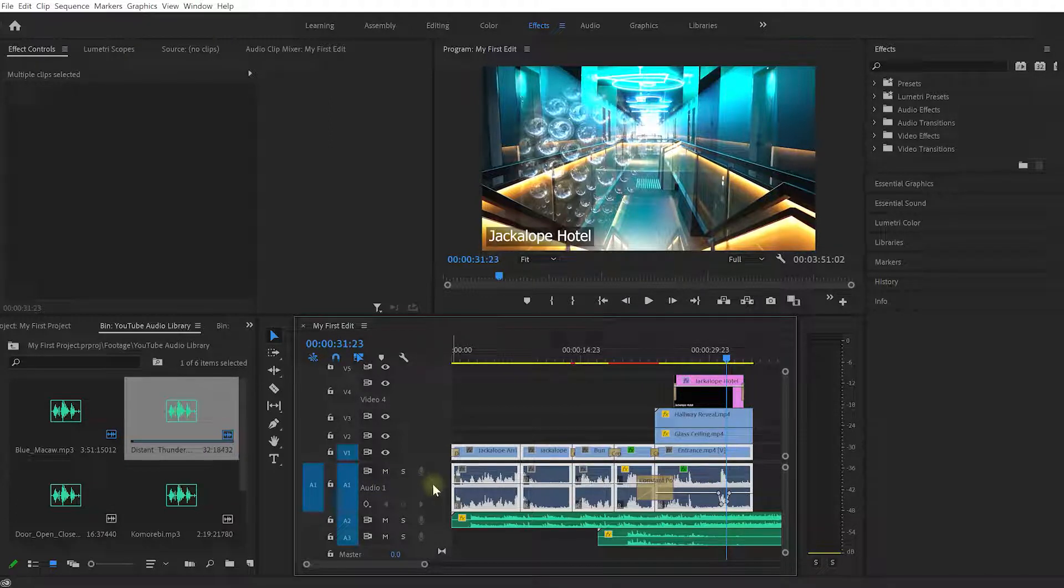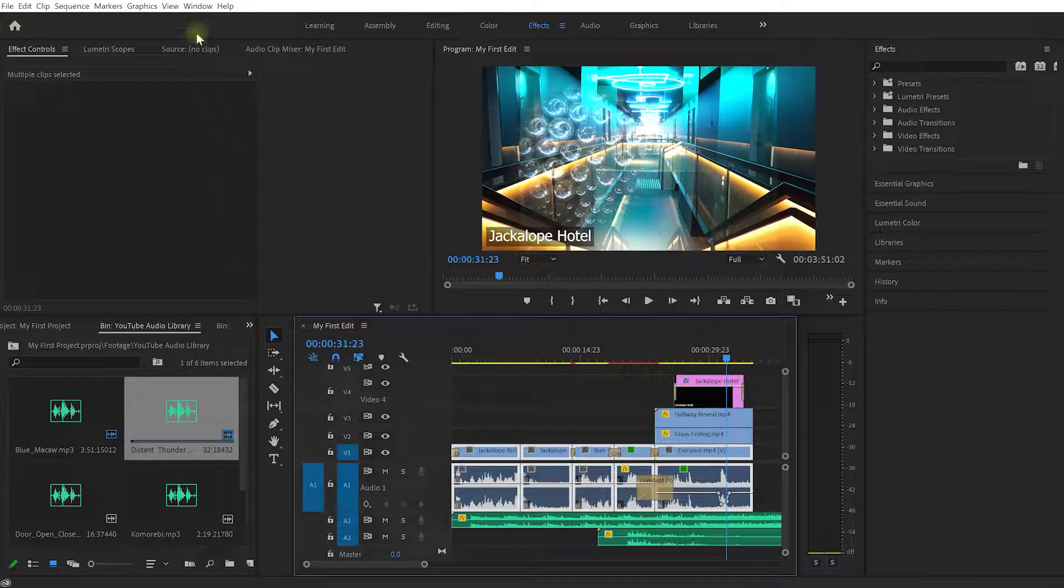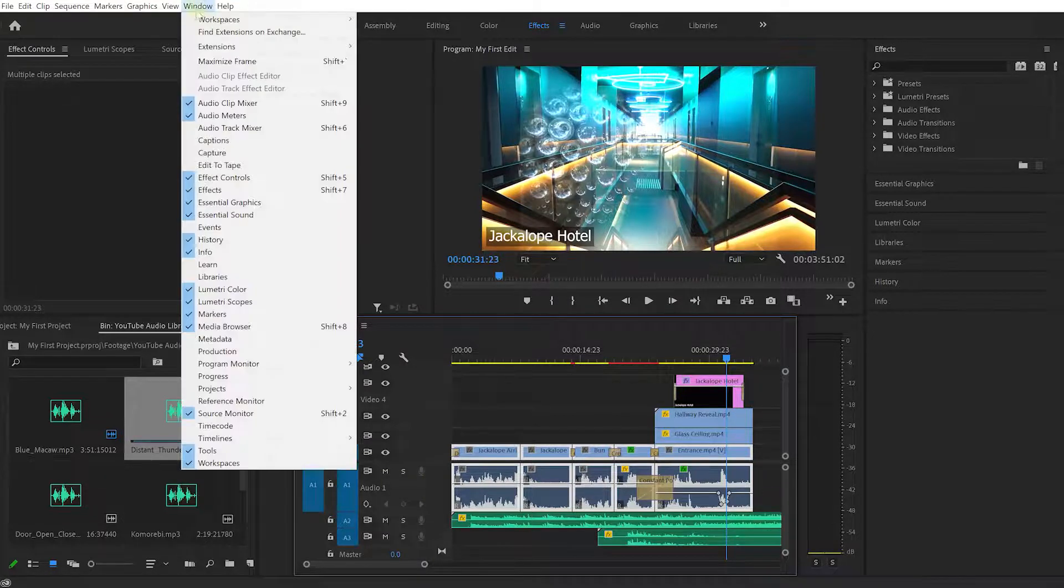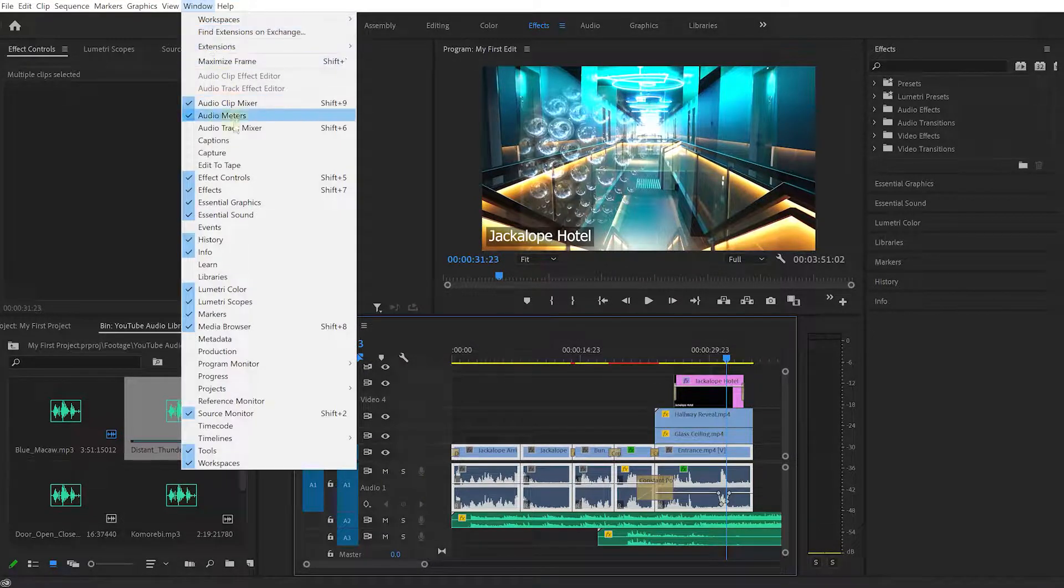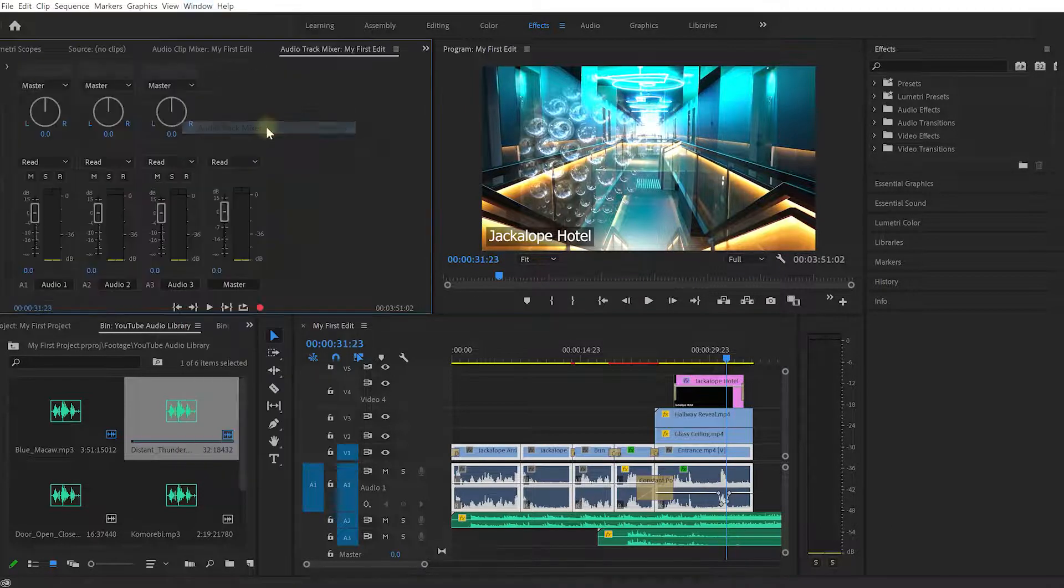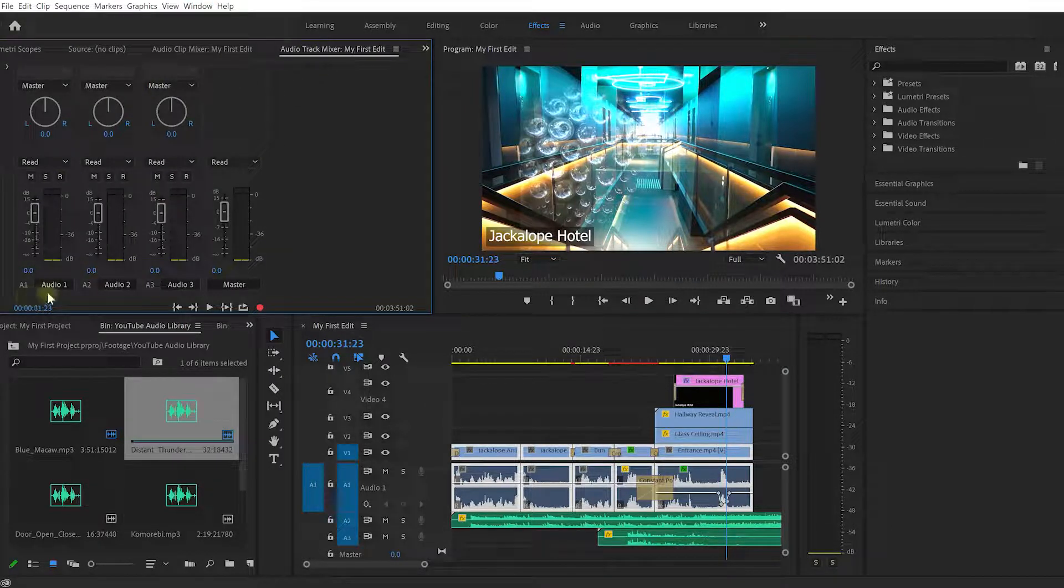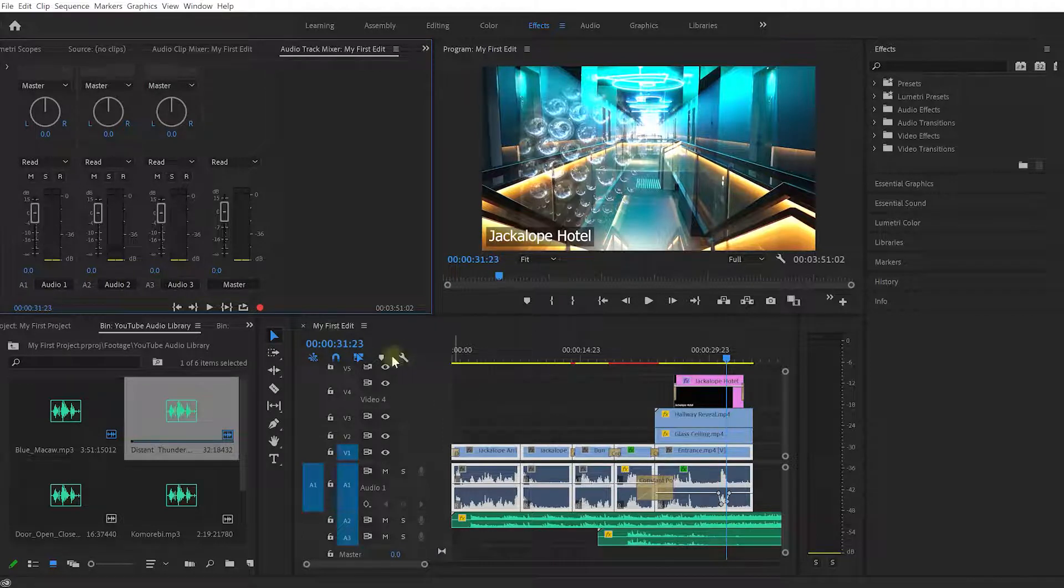For that we're going to use the audio track mixer. You can enable the audio track mixer if you come into Window, and there should be an option for audio track mixer. Let's bring this up. This audio track mixer represents the audio tracks you have in your currently selected sequence.